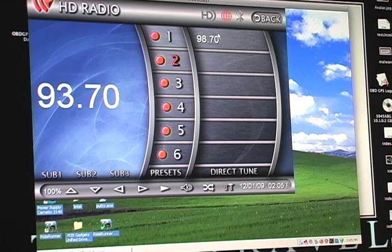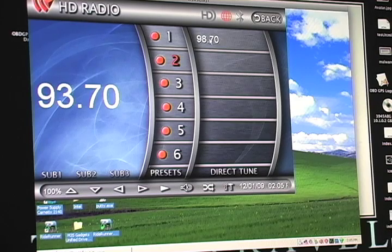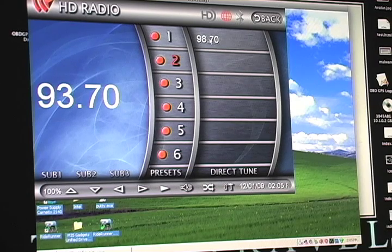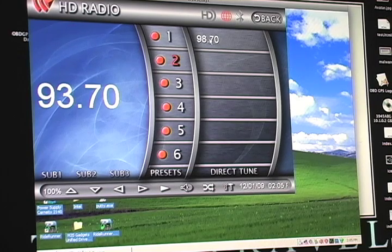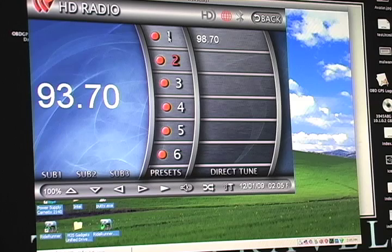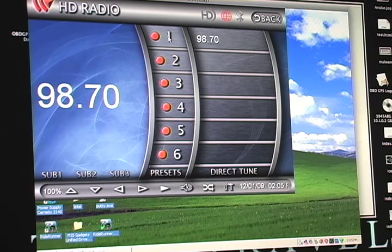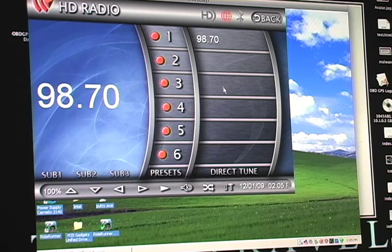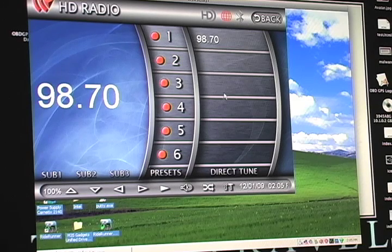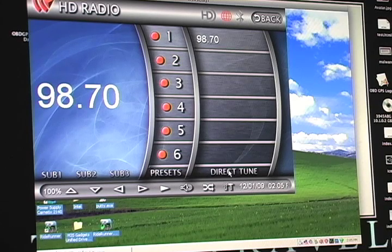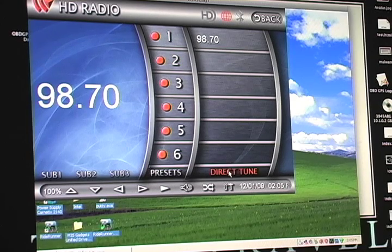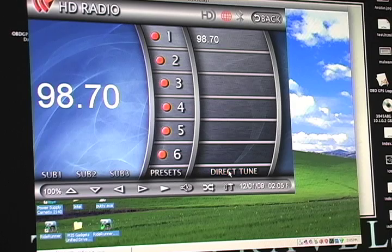You can set your presets. Once you tune your preset in, you can switch to it. You can direct tune if you want.